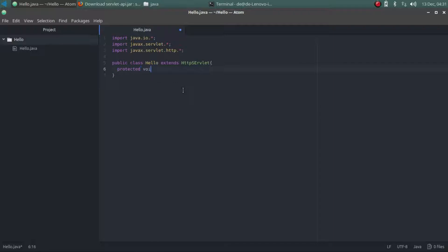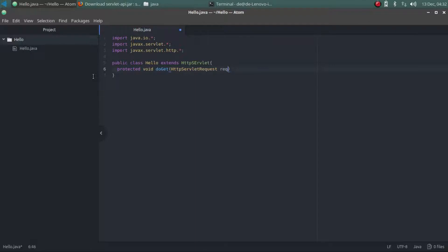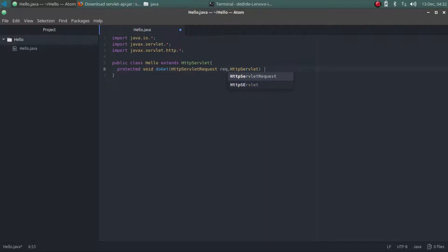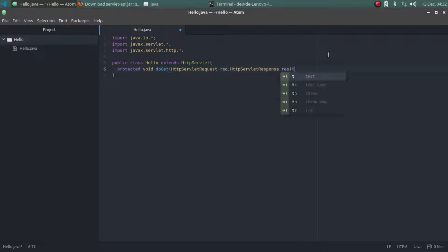Now I'm overriding the doGet method and I'm using the protected scope here. I'm just creating instances of two classes — that is HttpServletRequest and HttpServletResponse. There is a simple spelling mistake — 'u' is small. And I'm also throwing the IOException, which is needed to use the PrintWriter class and the getWriter method.